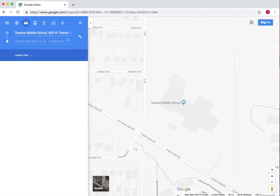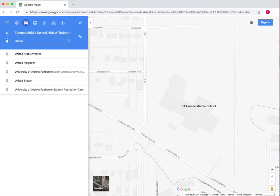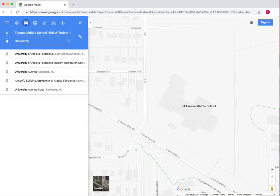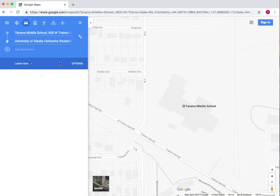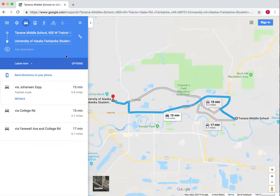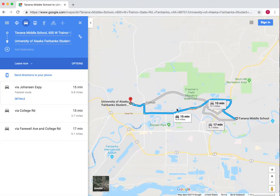Now let's choose a destination. Let's say I want to go to the SRC to go sledding — the University of Alaska Fairbanks Student Recreation Center. Now it gives me a couple of options.